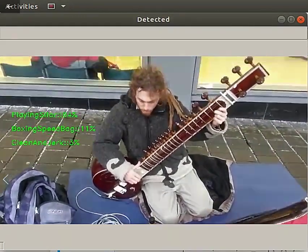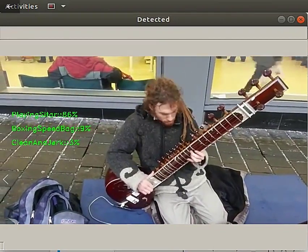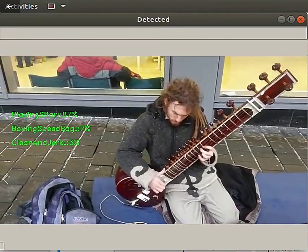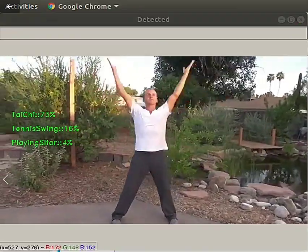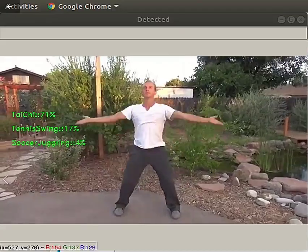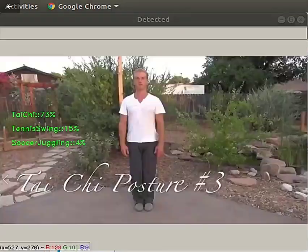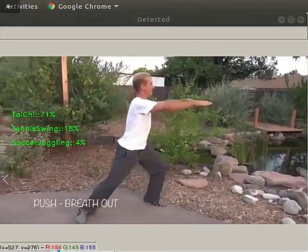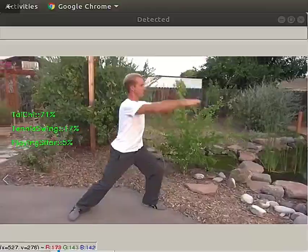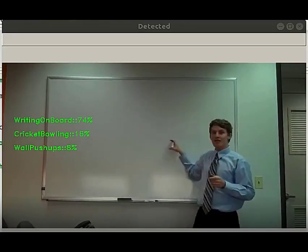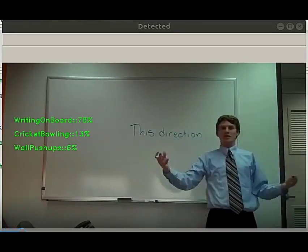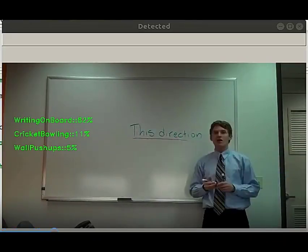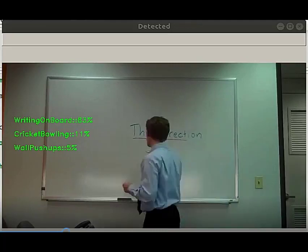This is a trained instance of a convolutional 3D deep neural network. Unlike traditional convolutional networks that take individual frames as input, a convolutional 3D neural net uses a 10 frame video clip as input to train on.